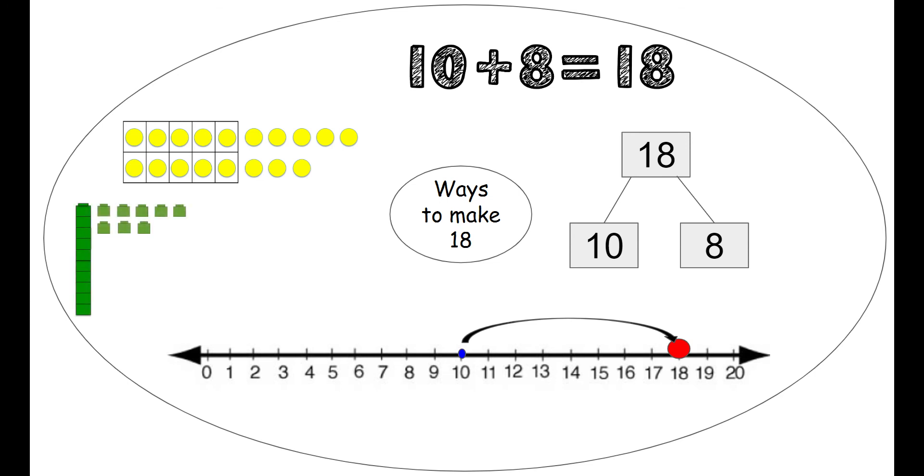We also have our unifix cubes to make 18. We have one stick of 10. And then 8 ones by themselves. 10 and 8 ones to make 18.